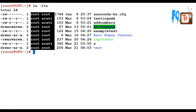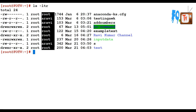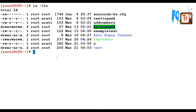The first field is the user ownership and the second one is the group ownership. You can also change this ownership using the chmod command, where you provide the username and group name.